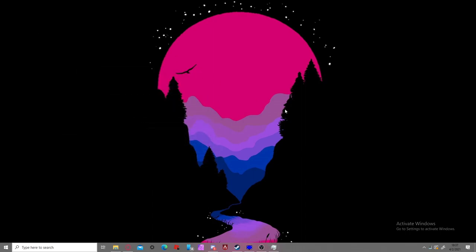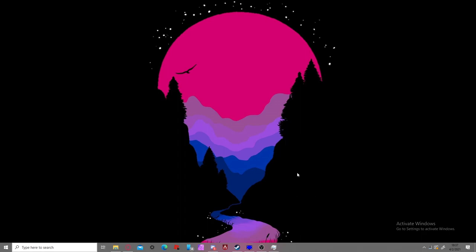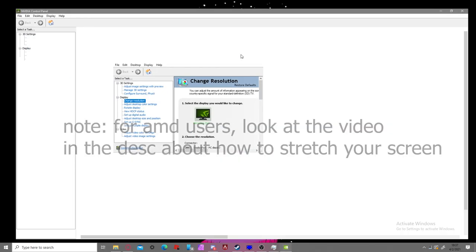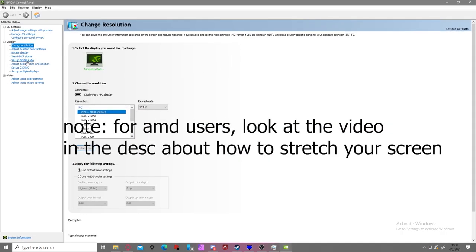Before I even start this, just to make fully sure, you're going to go to your NVIDIA or AMD control panel. Now, I'd recommend looking up a tutorial on how to make it so that your resolution stretches. Look up how to play stretch res on AMD and follow that tutorial, then come back to this. I'll leave a link in the description on how to do that.